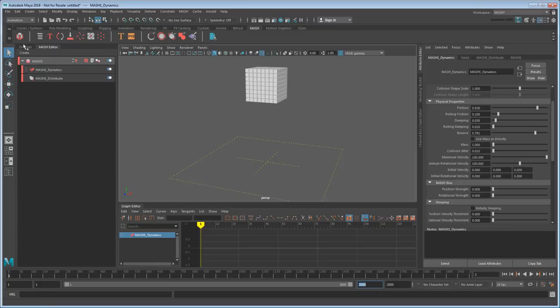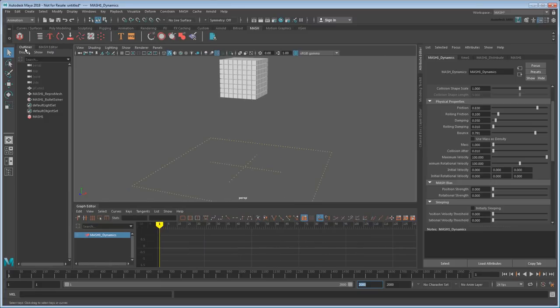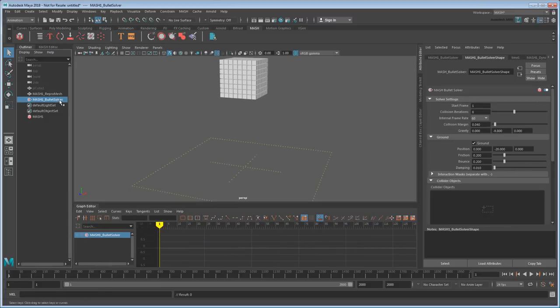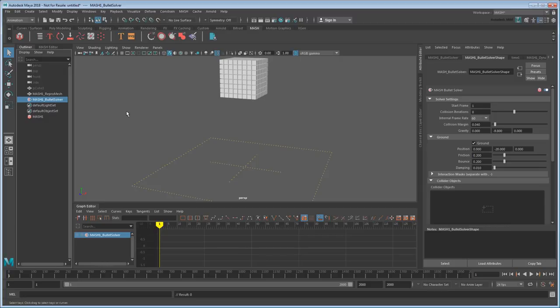But if I go back to the outliner, you'll also see that there's a new Bullet Solver there. This is the node that represents the dynamic forces acting on these cubes. So in here is where I can affect things like gravity, ground position, and so on. I'm going to use it now to move the ground up closer to the cubes. See the difference?